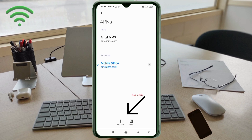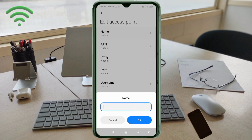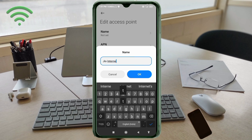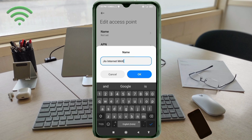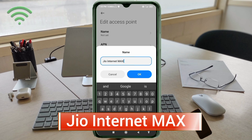Enter APN settings. Tap the Name field. Guys, capital letters and small letters are very important — follow the steps carefully. For the name, enter: Jio Internet Max — J capital letter, Internet with I capital letter, Max with M capital letter, no spaces. Tap OK.